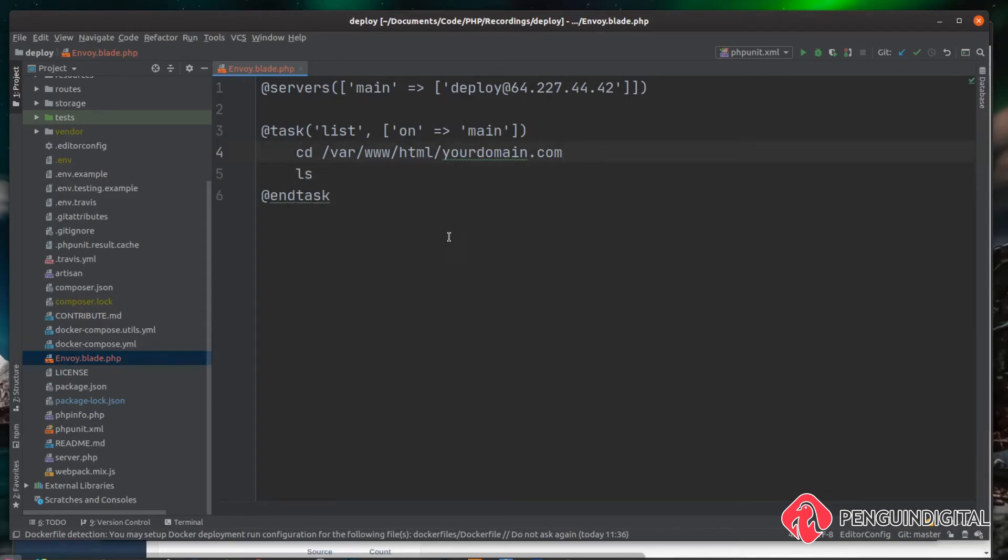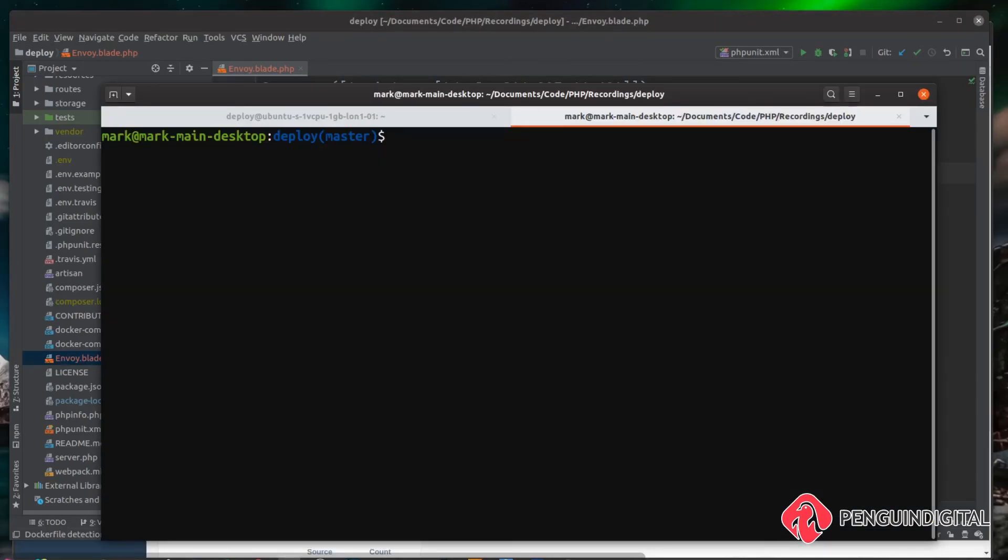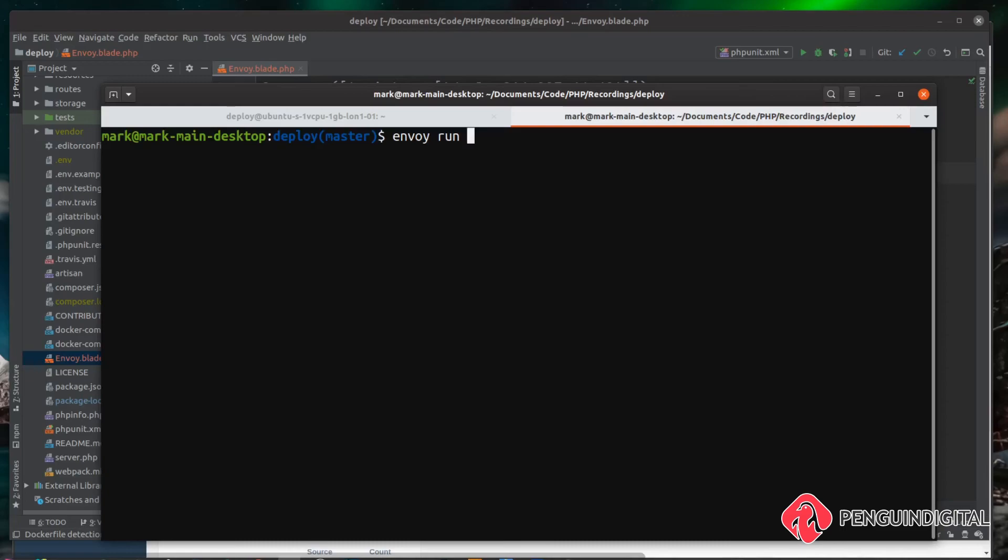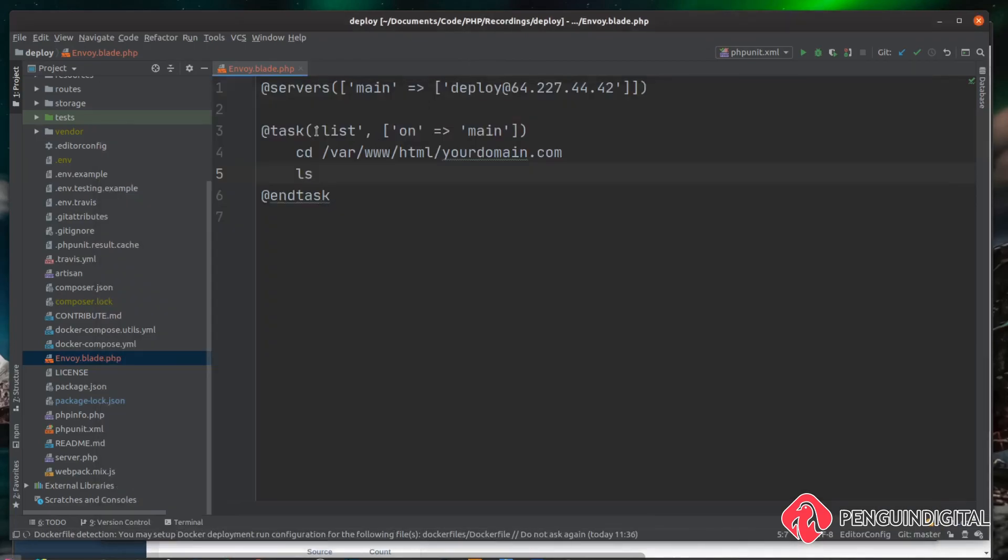Let's give this a try. So over in the root of our project on our local machine, we can now tell Envoy to run our task. So to do this, we just do envoy run and then the name of the task we want it to run. So I called mine list, I'm just going to type list here and this is referring to obviously this task here called list.